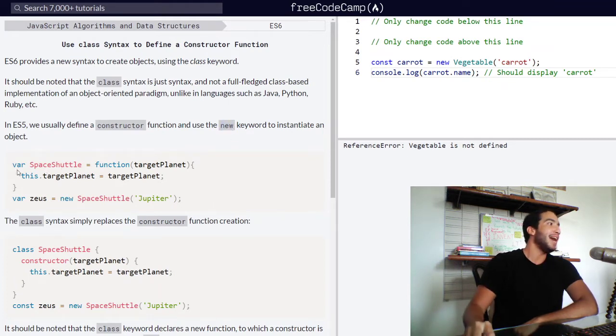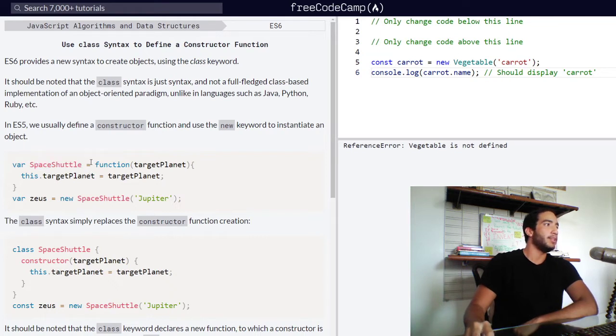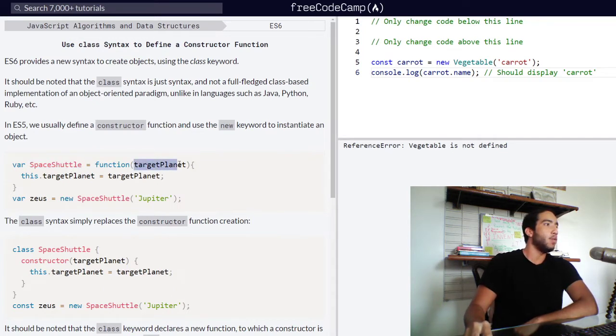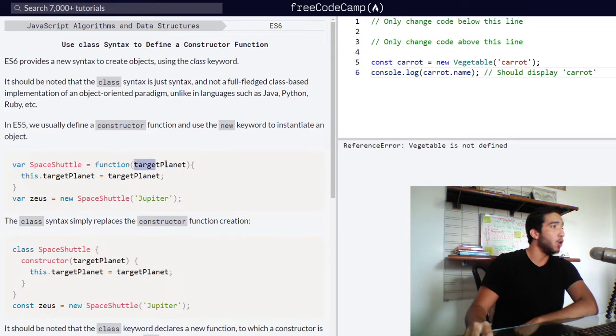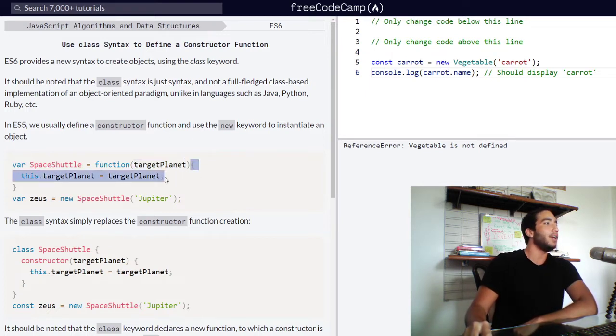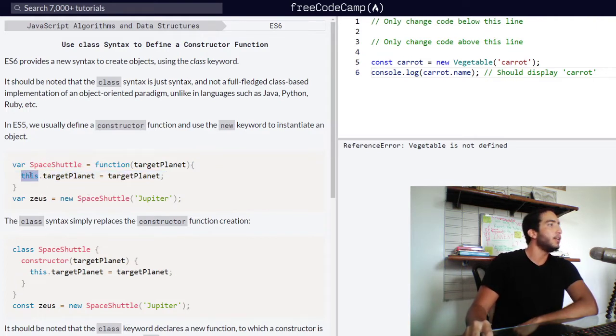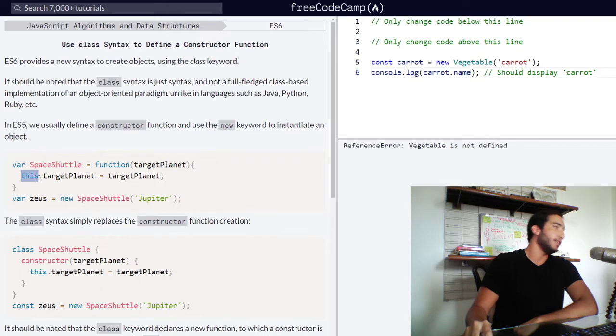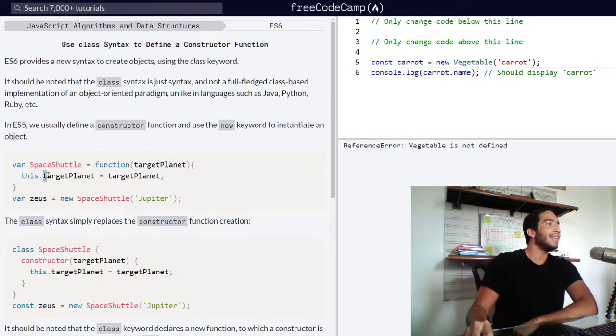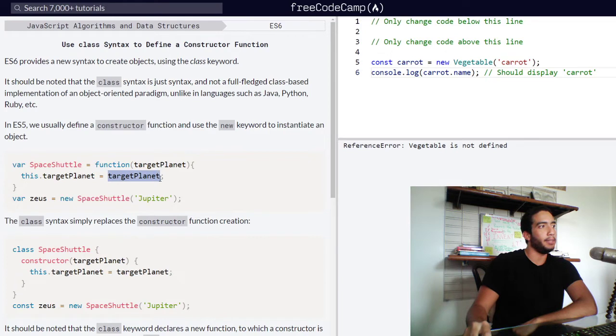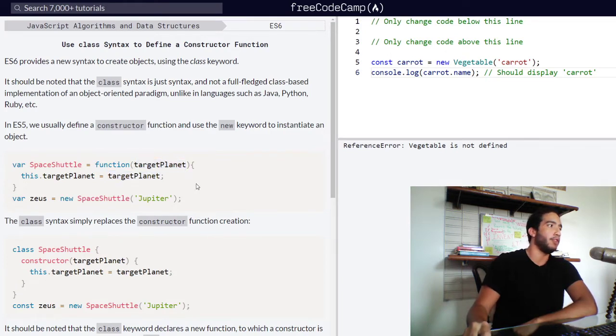So moving on to the code, we have our variable space shuttle, which has been assigned a function. So this has been turned into a function that takes in one argument with a parameter called target planet. And inside, our function contains a block of code that firstly uses the this keyword to refer to the object that it is being called for, and then accesses the target planet property, which then is assigned the target planet argument that we passed into our function.